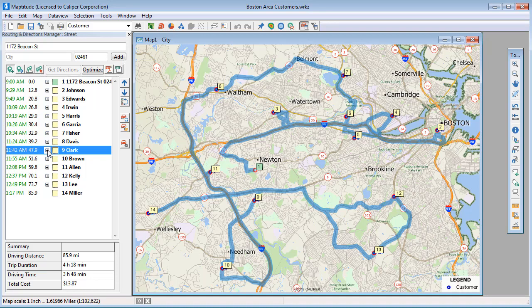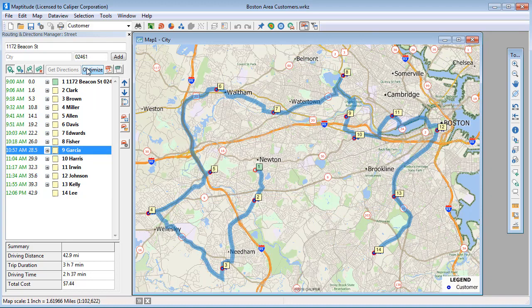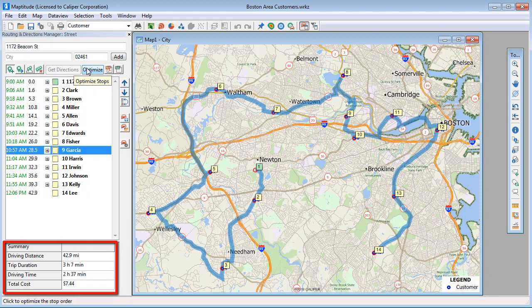Now, instead of manually setting the stop order, you can have Maptitude optimize a route that requires less driving. If I click Optimize, you can see that Maptitude finds a route that is much faster. This route is only 42.9 miles and requires just 2 hours and 37 minutes of driving.